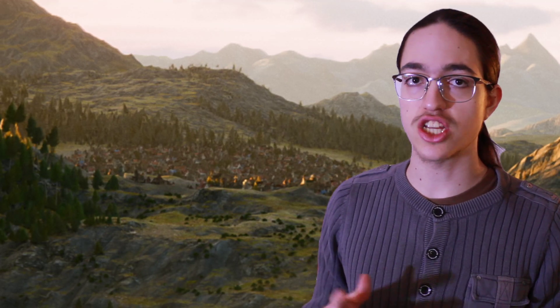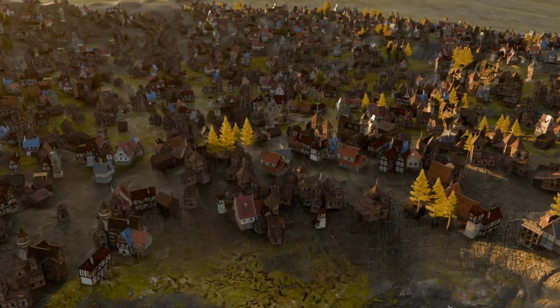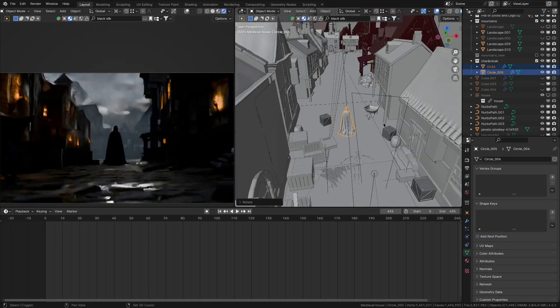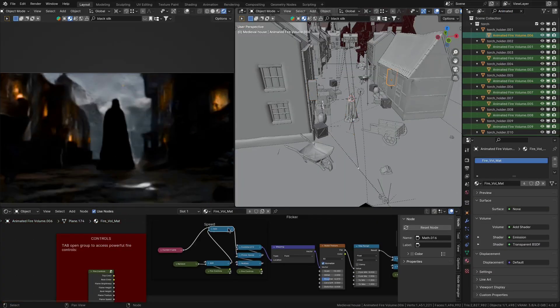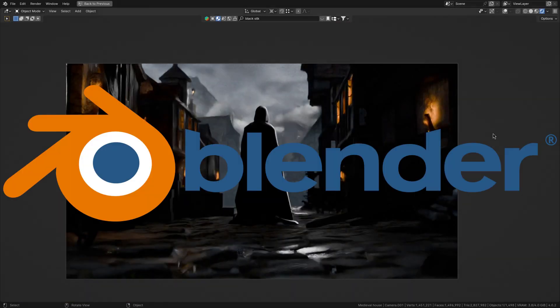About a month ago I created this castle scene which had a little medieval village in the background that up close looked like absolute trash. So in this video I'm gonna try to redeem myself by creating an actually good looking detailed medieval village in Blender.